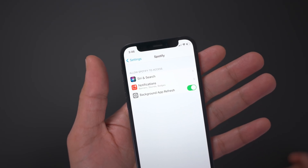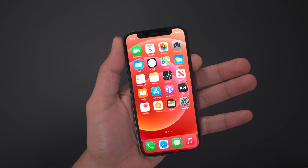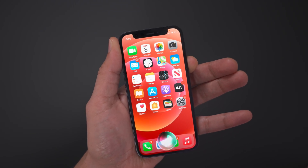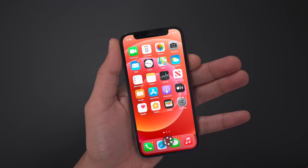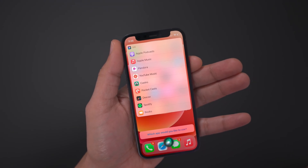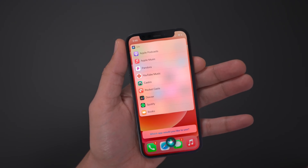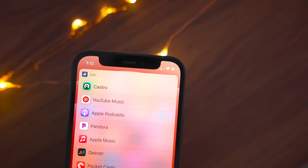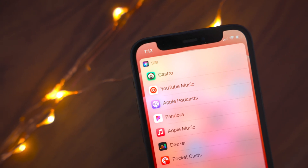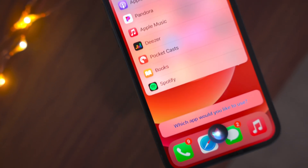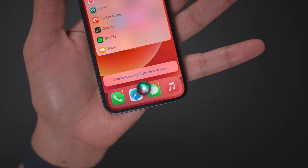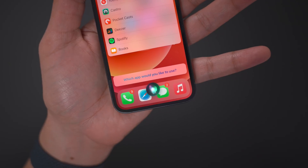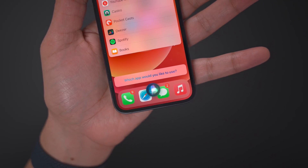At least not yet. But in iOS 14.5 beta, we're starting to see some groundwork being laid to establish a default music playing app. Watch what happens when I ask Siri to play music. It's not just automatically defaulting to Apple Music — it sees all the eligible apps that I have on my device and it's asking me to pick one of those apps to use to play back the requested song. You can literally see at the bottom of the display: 'Which app would you like to use?' And then I can simply tap on the app that I want to use.